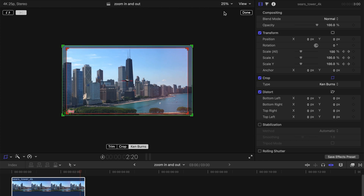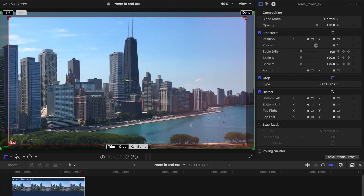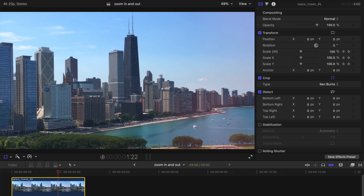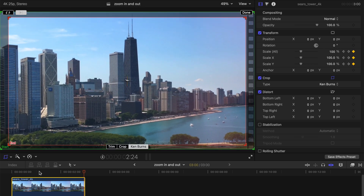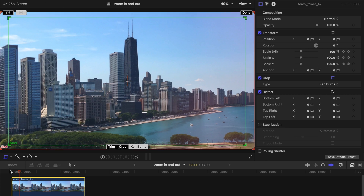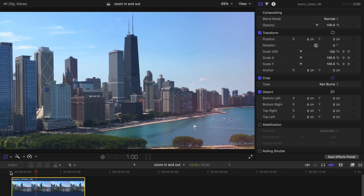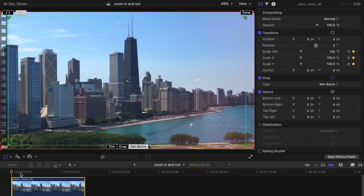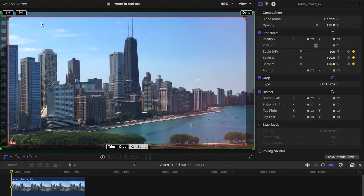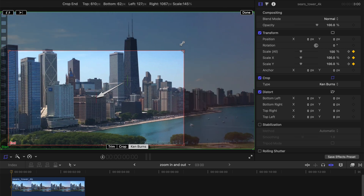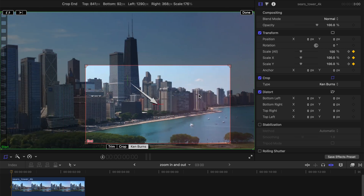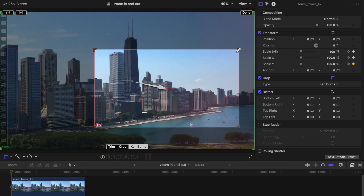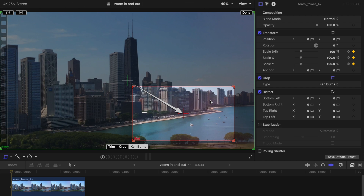If you want to make the zoom bigger, you can always change the size of the window. For Ken Burns, it's very easy to switch between zooming in and zooming out — just click the button in the top left corner and it toggles between the two. You can also change the window size to zoom into a very specific object or part of the clip. It's very simple.